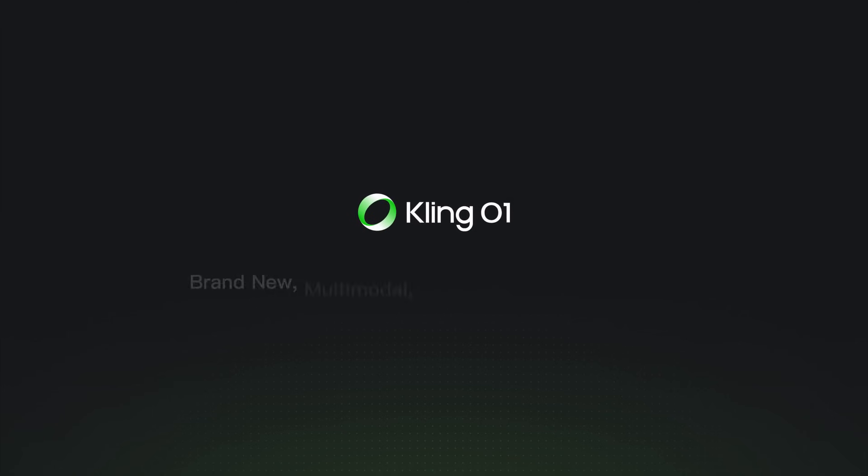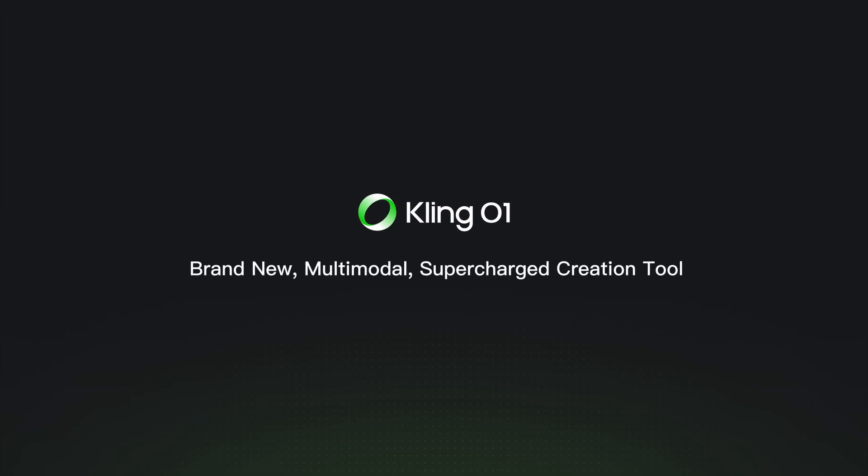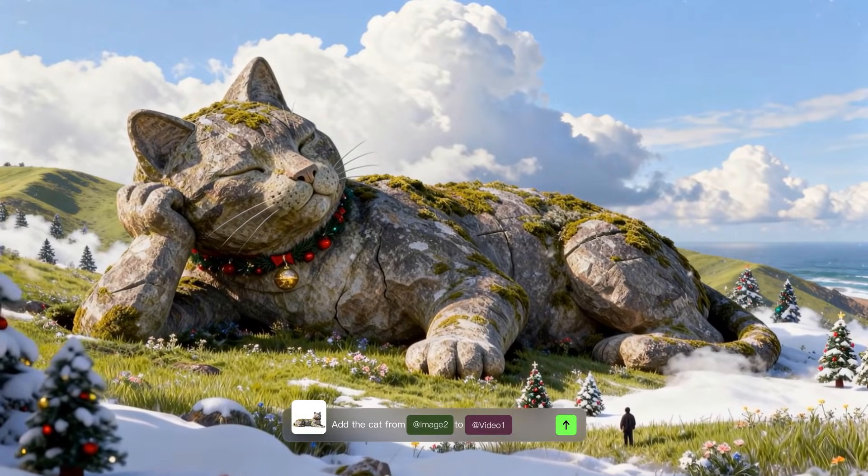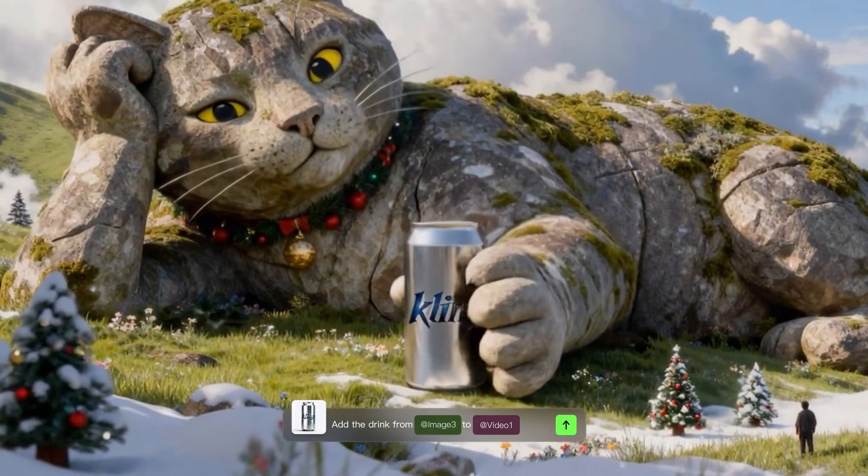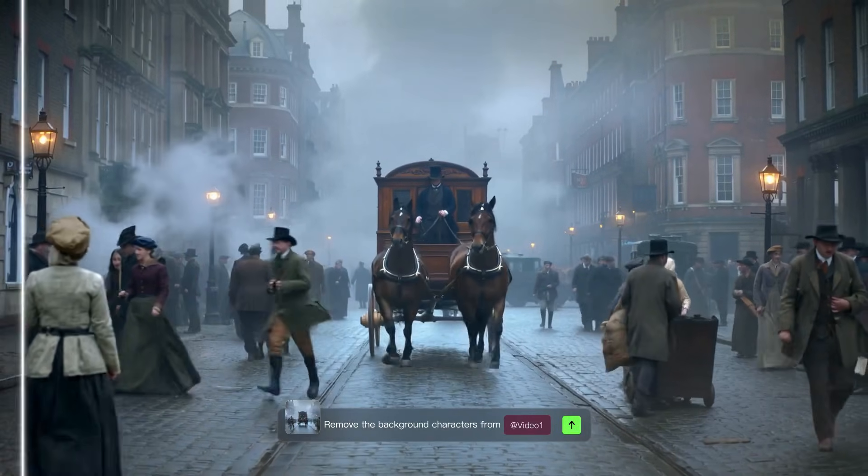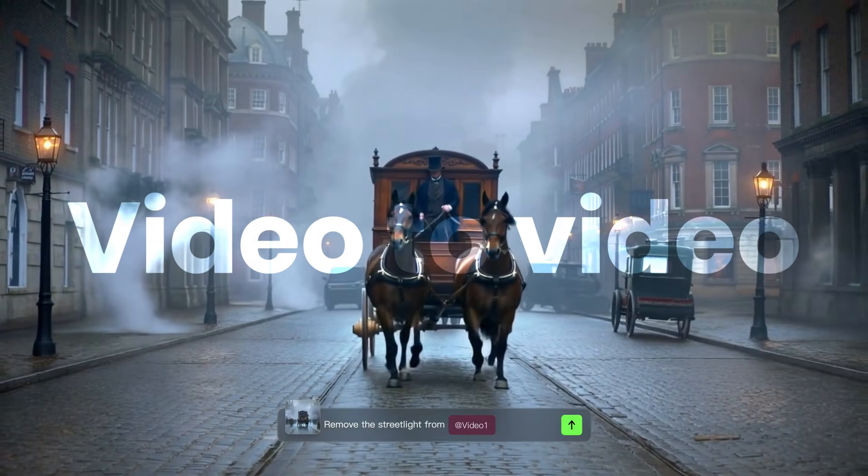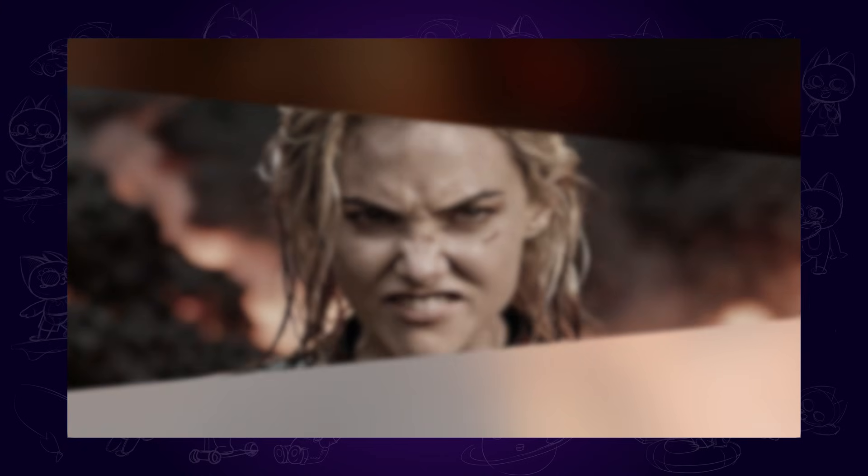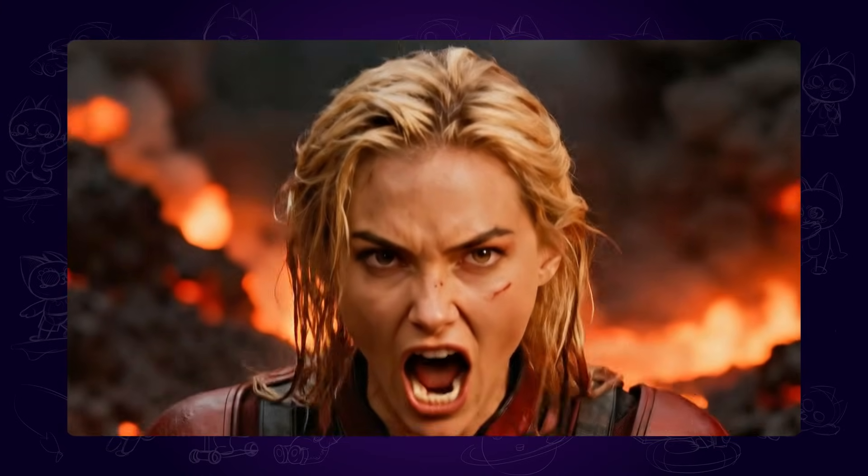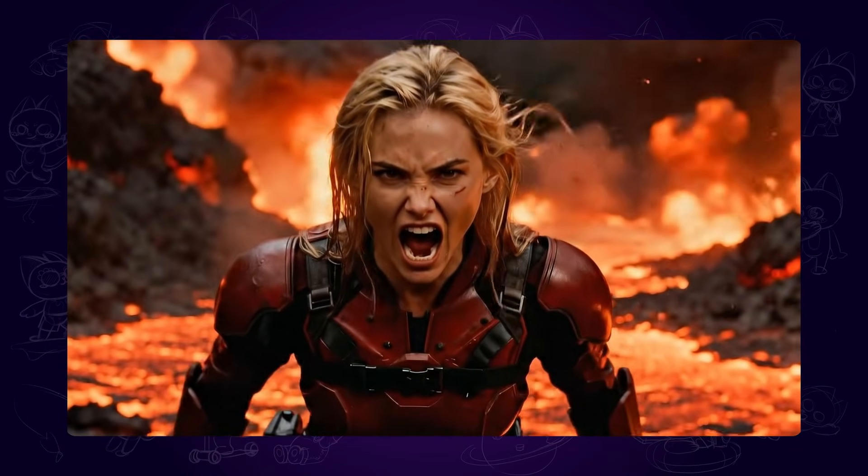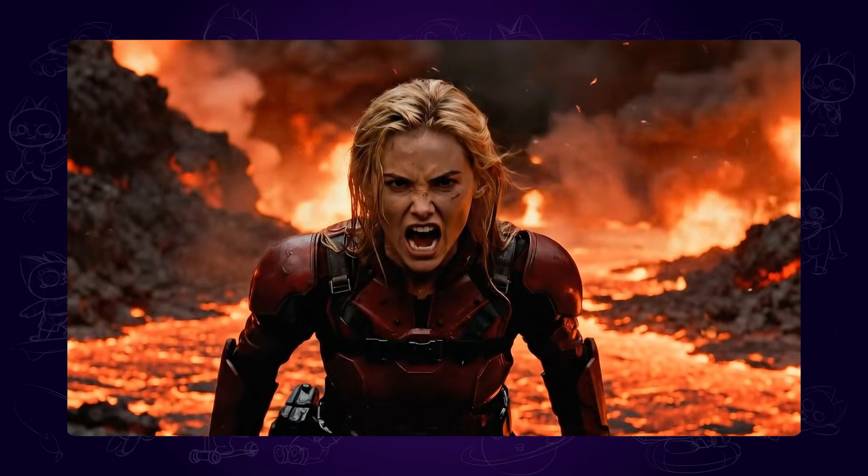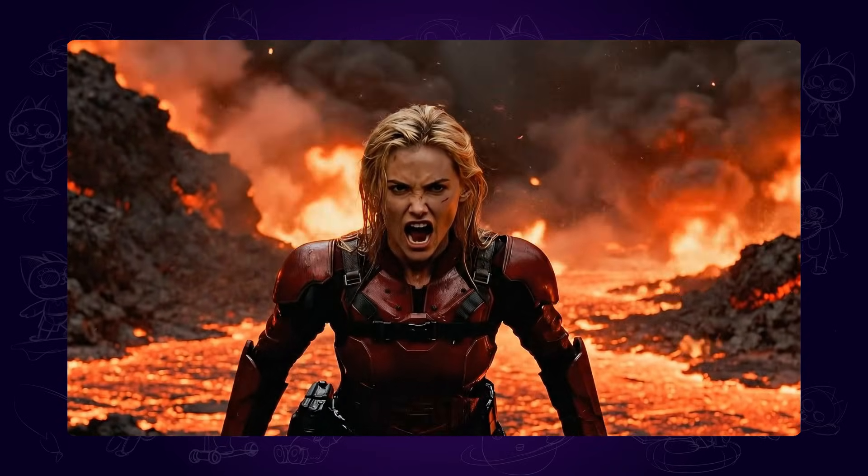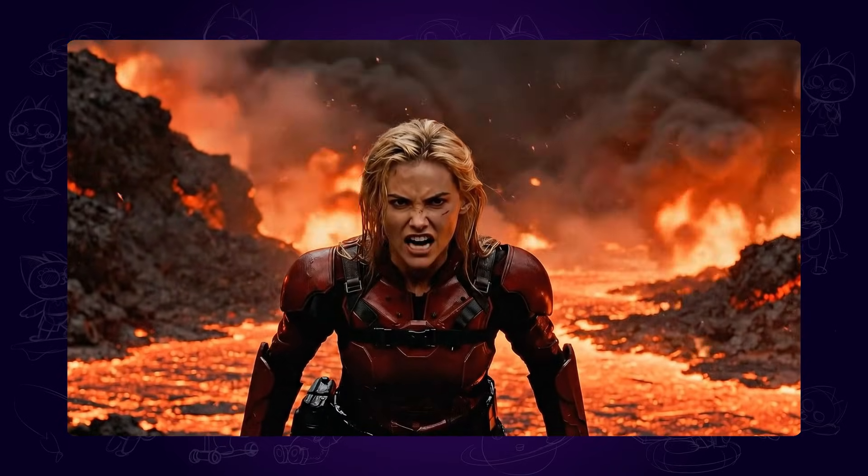Kling AI has just launched its new model, Kling 01. It's said to be a powerful all-in-one video creation engine. What I'm most excited about is its video-to-video capability. I've prepared an AI video specifically for this test, and we're going to see whether Kling 01's video-to-video is really as amazing as people say.